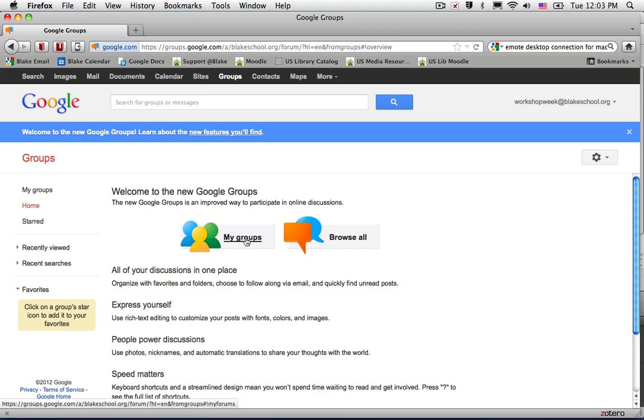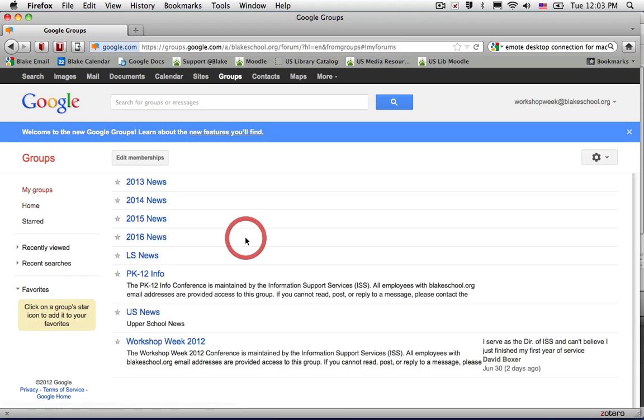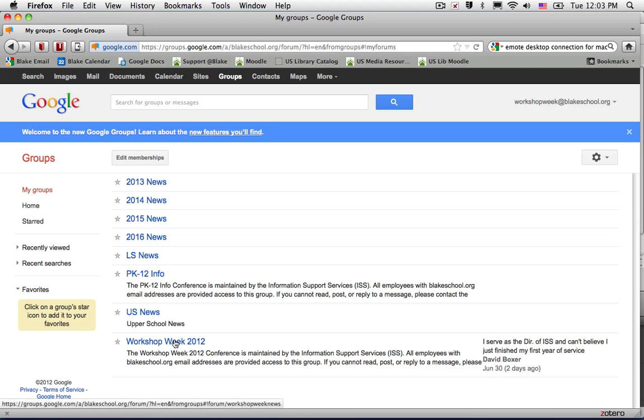If I want to organize the groups that I belong to, I'm going to select My Groups. I can see that I belong to over half a dozen groups, and I want to place all of my Upper School groups into one folder called Upper School.